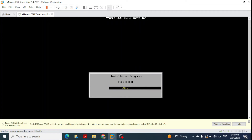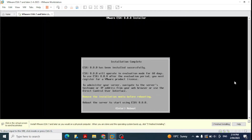I'll fast forward through the installation progress. Once complete, a window appears asking us to reboot by pressing Enter. The installation is complete, so I click inside the window and press Enter to reboot.